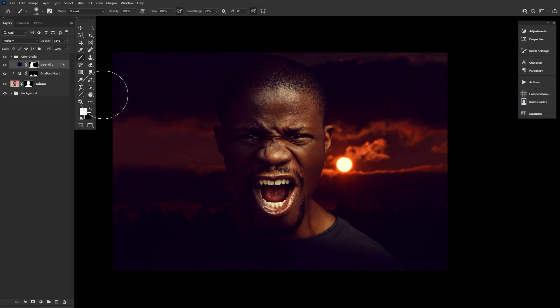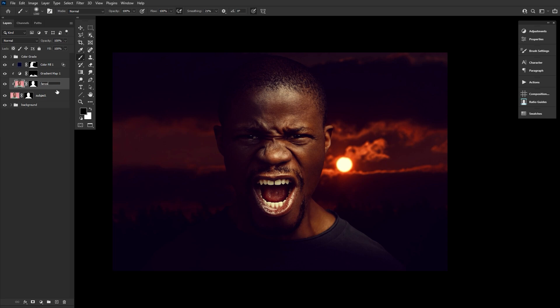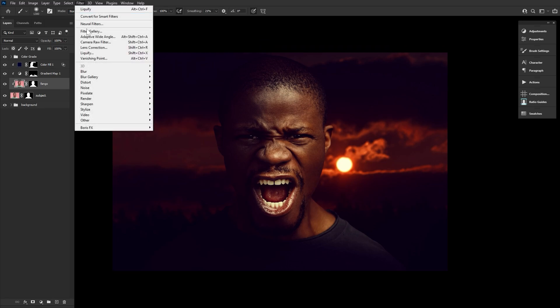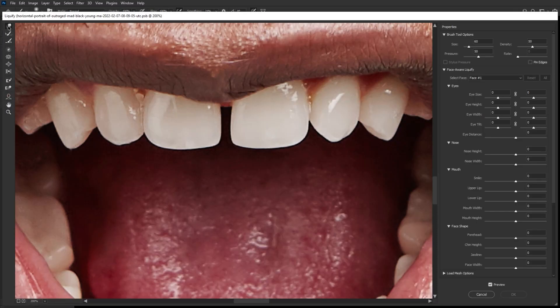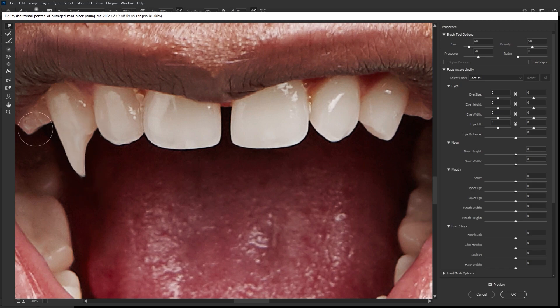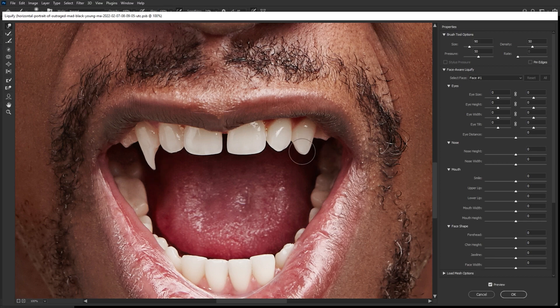Now onto the best part — the vampire teeth, right? First, duplicate your subject and clip that duplicate into the original subject. Go ahead and name the duplicate 'fangs'. Now let's go into Filter > Liquify. We're going to push and pull the teeth we want to become fangs. I'm doing the classic canines here, however you can make any tooth into a nice sharp fang.